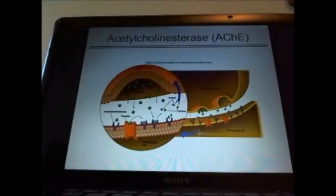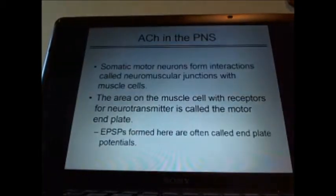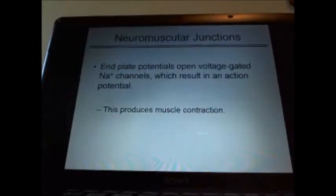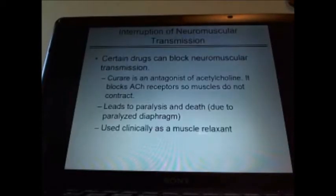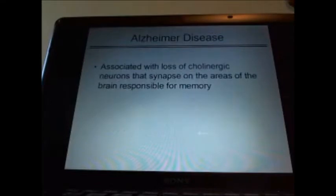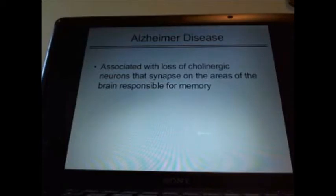Cholinesterase — how it breaks down choline, acetylcholine, into the terminal button. Somatic motor neurons, neuromuscular junctions, end plate, end plate potentials. Know what drugs can do. Be familiar with Alzheimer's, Parkinson's, and Huntington's — some of the diseases that are neurologically caused.